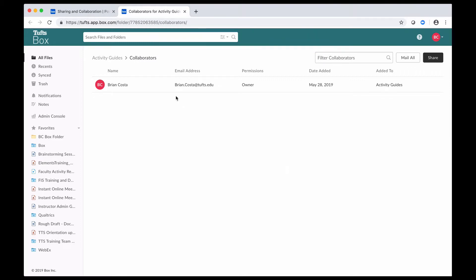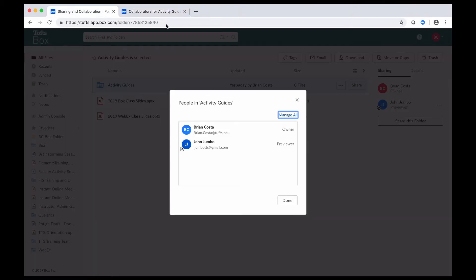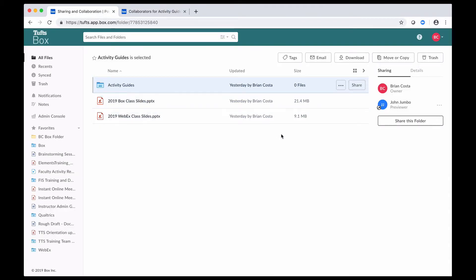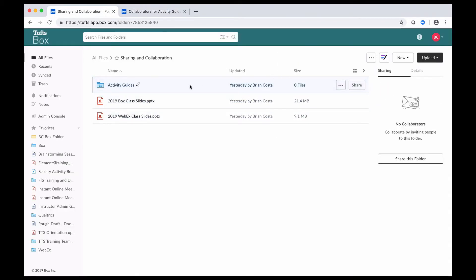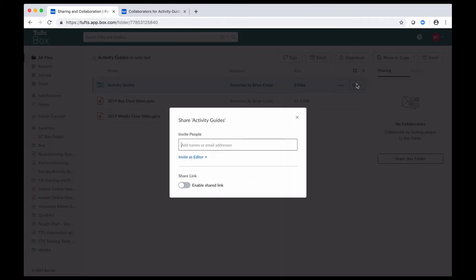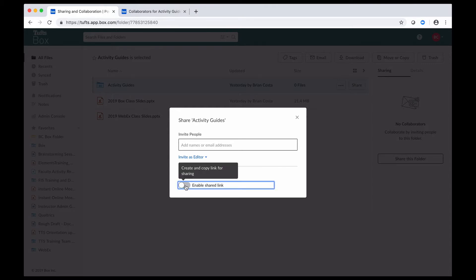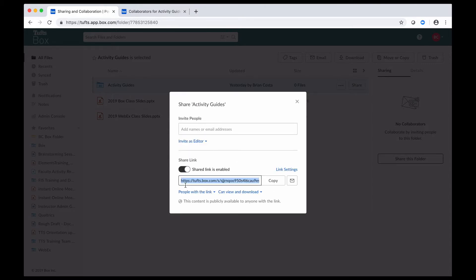So that's invites in a nutshell. Another thing that you can do, as we said earlier, is you can set up your shared links. For this folder now, I can click on the share button again, and to set up a shared link, I click on this slider here to enable the shared link.